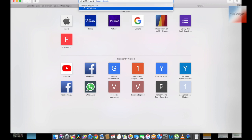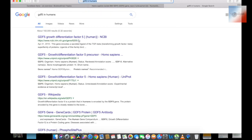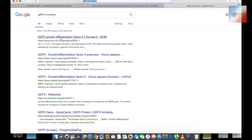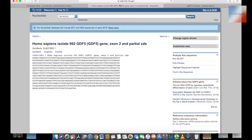GDF5 stands for Growth Differentiation Factor 5. I will Google that to confirm the scientific name. The next question involves alignment results and the authentic gene, which I will find from NCBI.